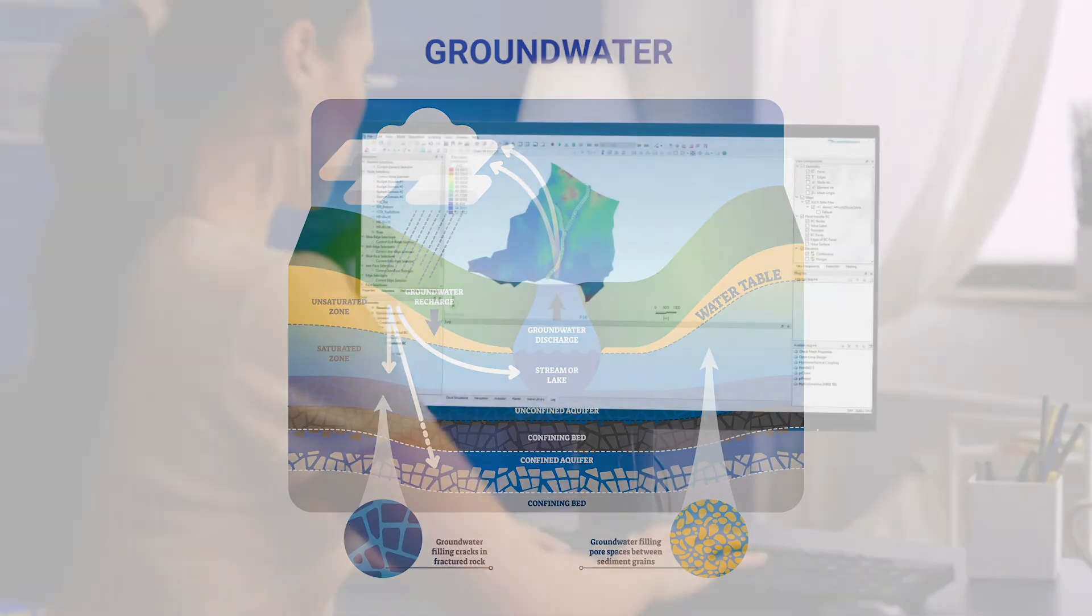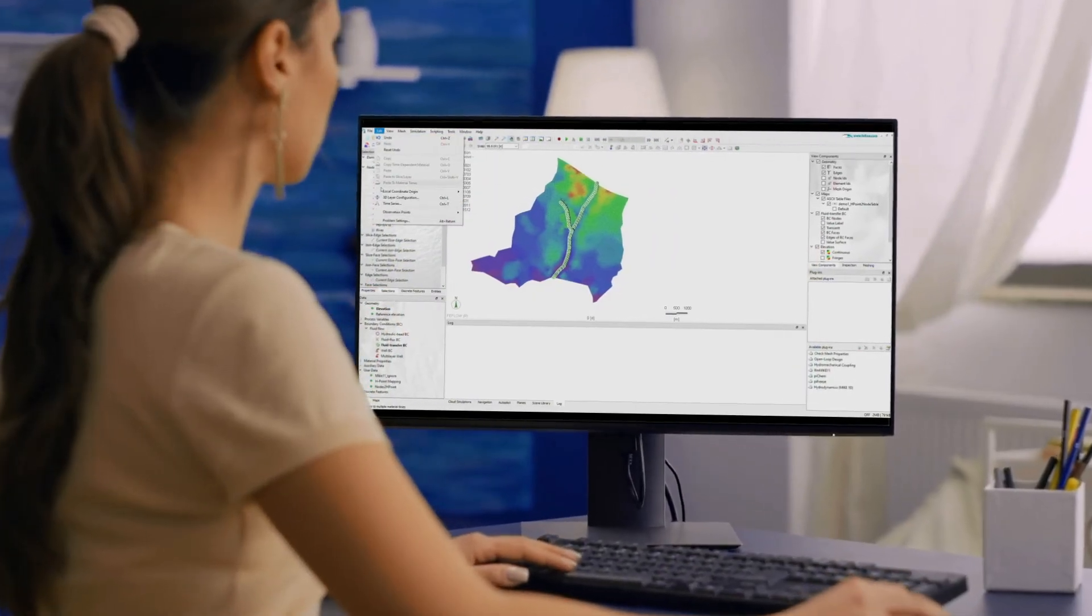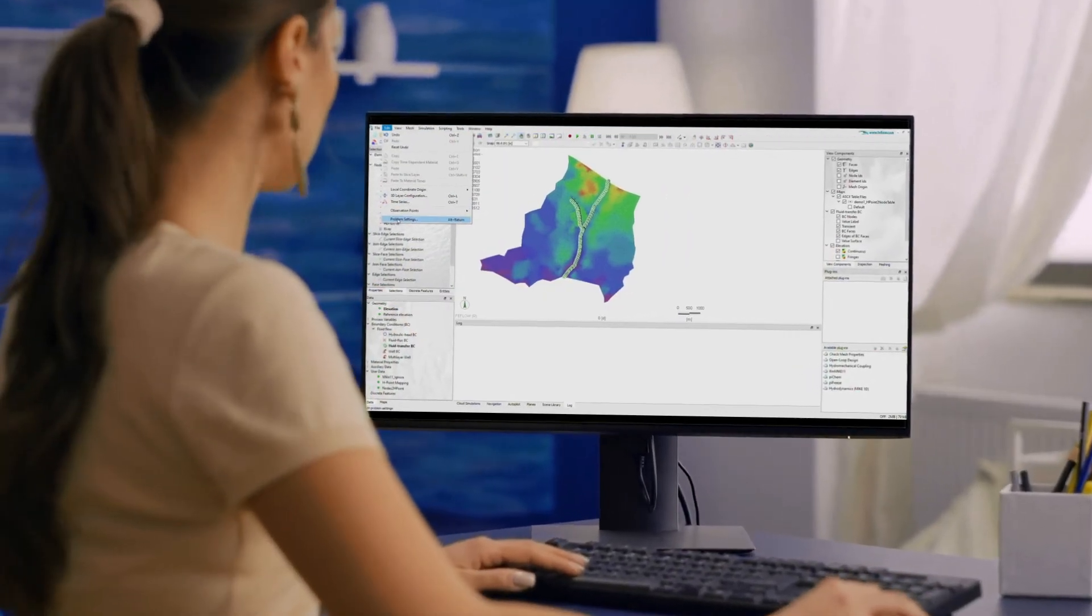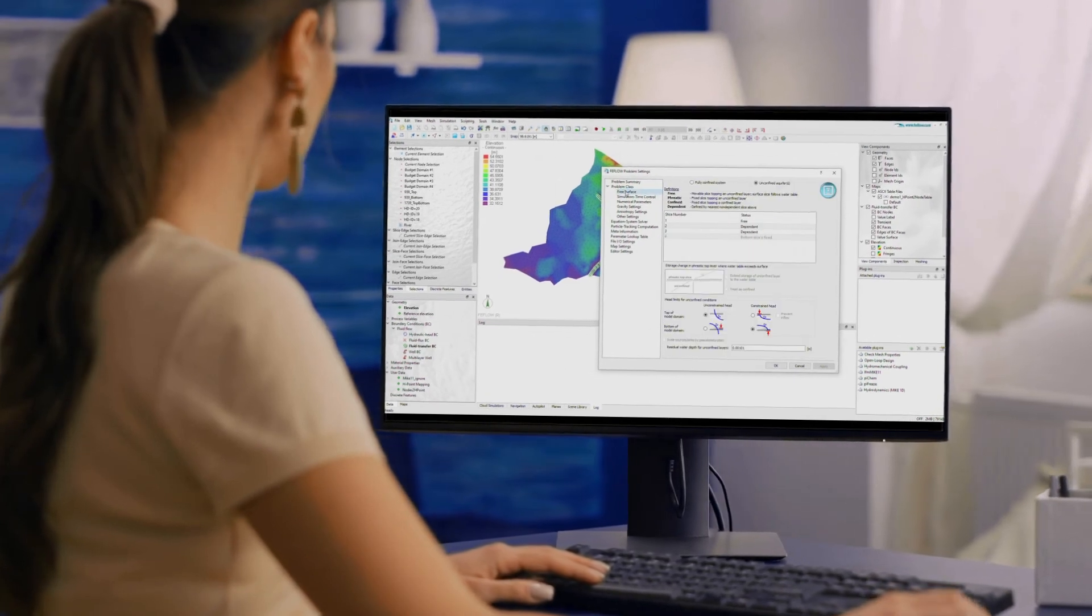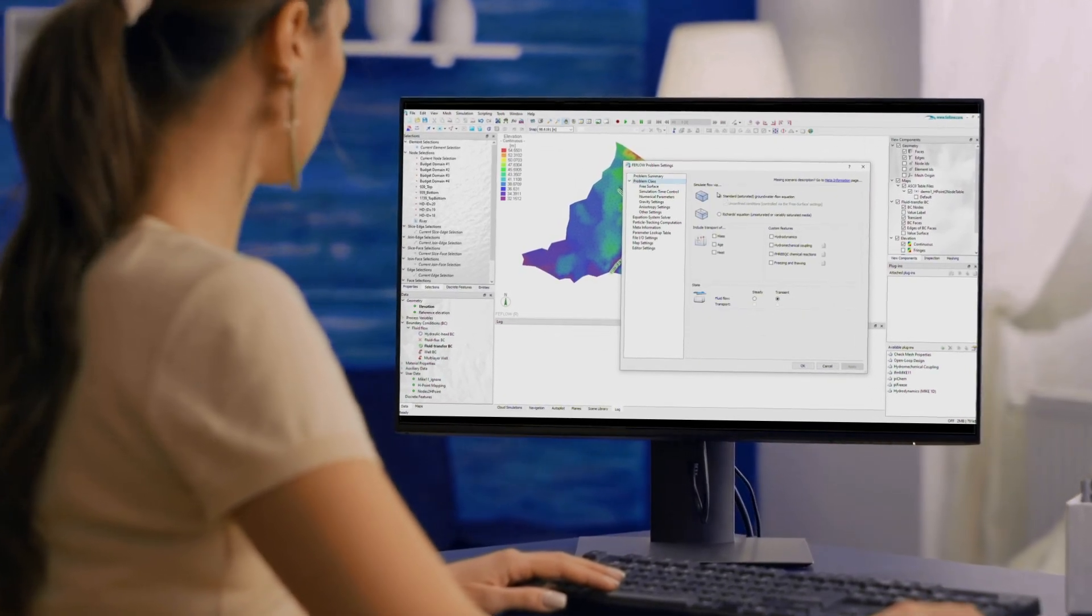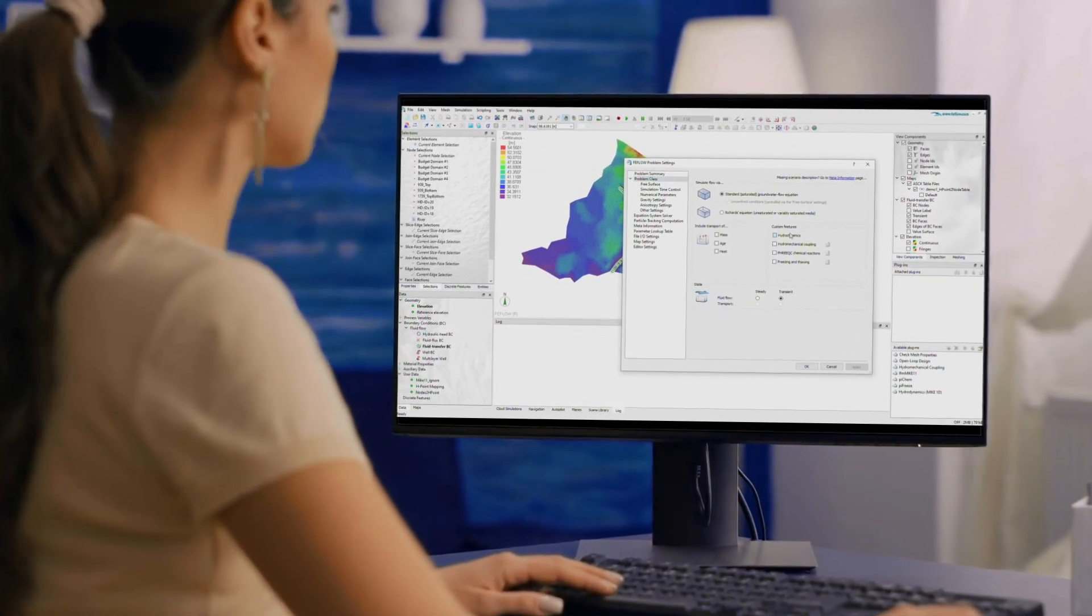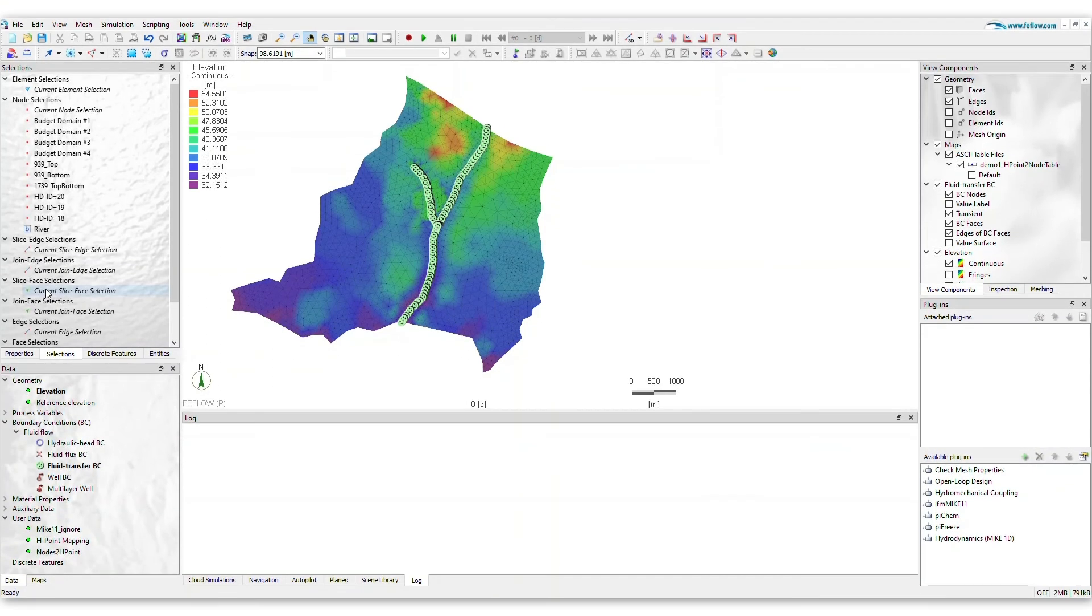Today, we are moving towards the next generation of integrated modeling of surface water and groundwater. The new FeeFlo module PI-MIKE-1D combines the best of FeeFlo for groundwater modeling and MIC-PLUS with its MIC-1D River module for surface water modeling.